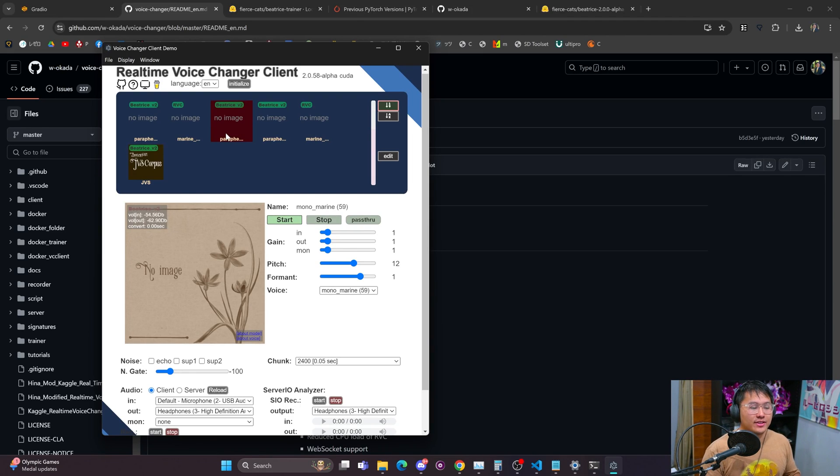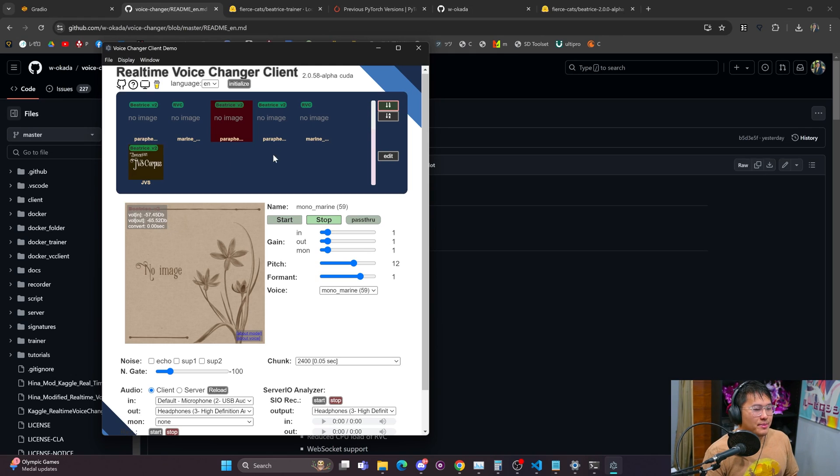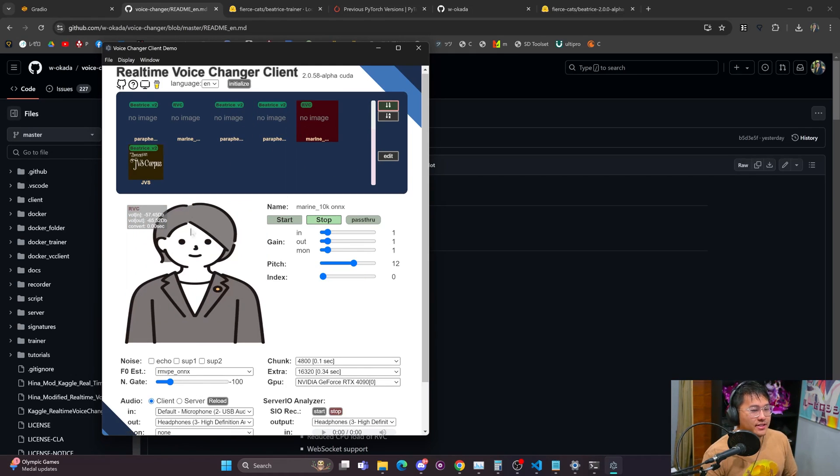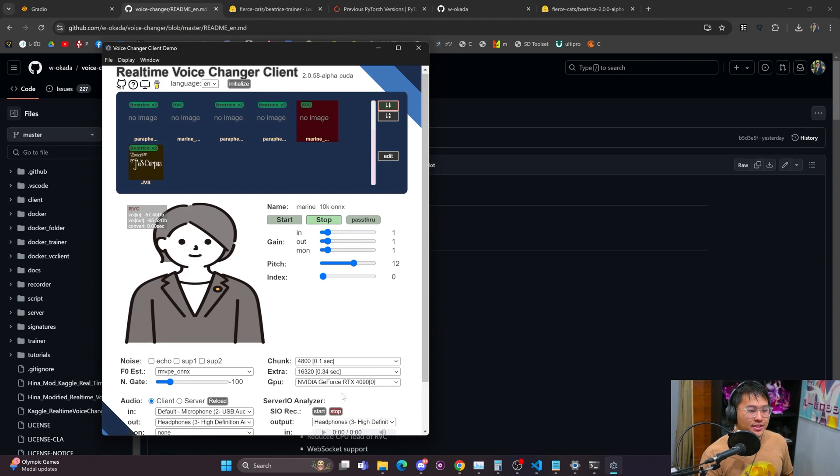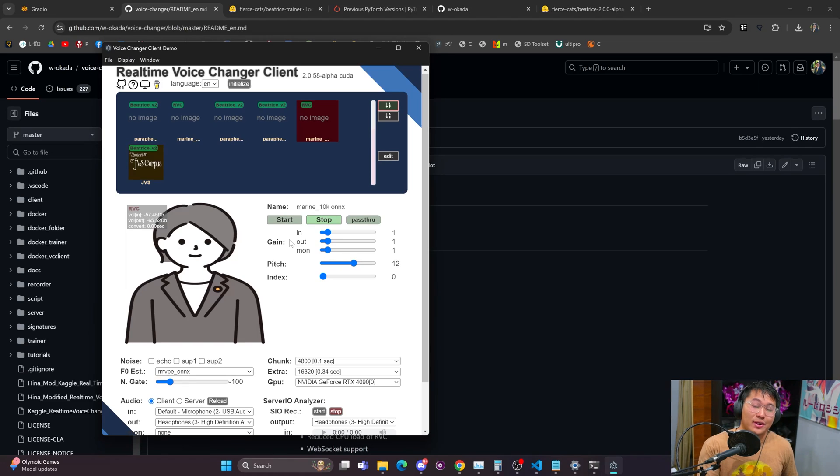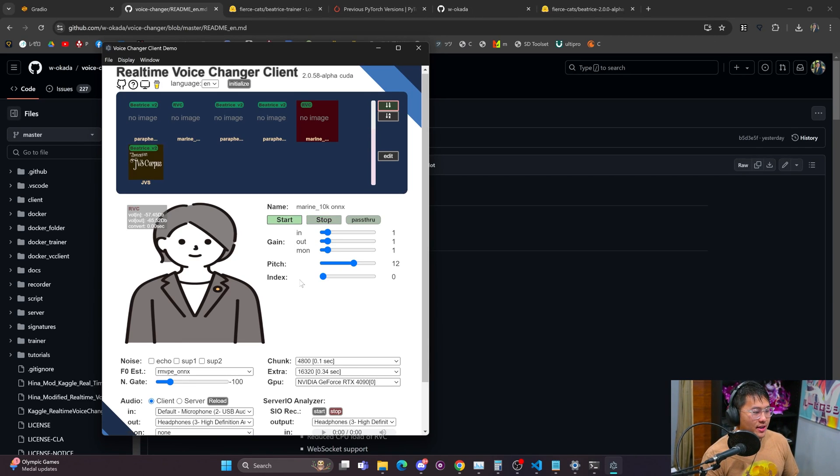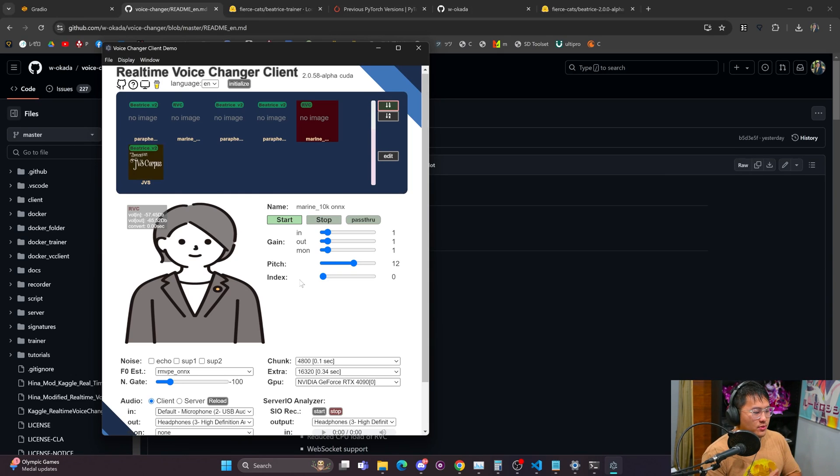So I'm gonna demonstrate that right now. Let me go ahead and stop that, change it over into the RVC models and we're gonna try this. Now this is based on my GPU so I'm gonna need to use my GPU for this. So I'm gonna go ahead and start and we will see what the delay on this might be.